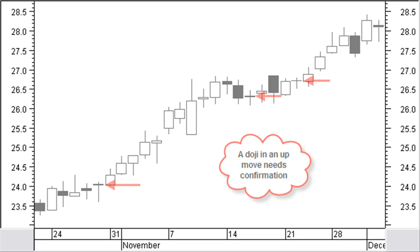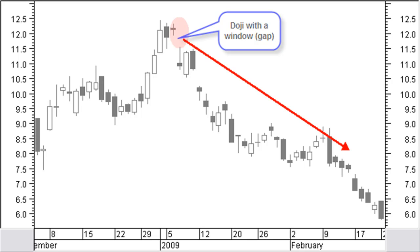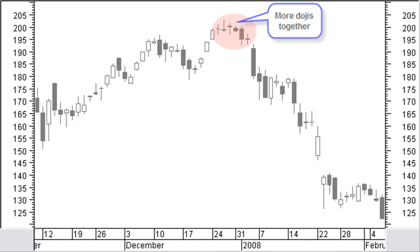Confirmation is at least a closing price below the closing price of the doji, preferably a bigger black candle with high volume. This confirmation should appear within 3 days after the doji. A doji or any other reversal pattern followed by a candle with a window, also called a gap, is mostly a reliable reversal indication. There is extra pressure on the market when more dojis appear together.